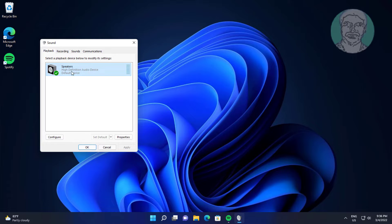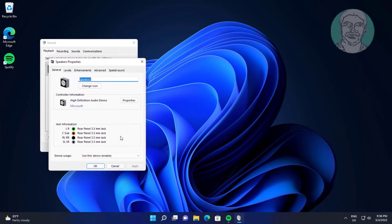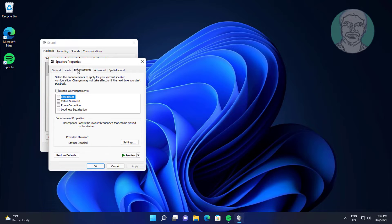Select headphone, click Properties, click Enhancements, check Disable all enhancements, click Apply, click OK.